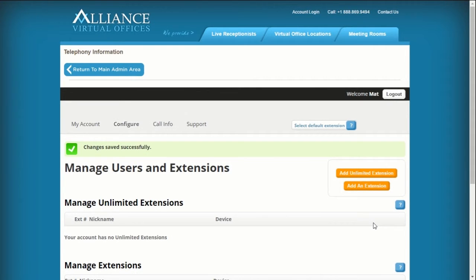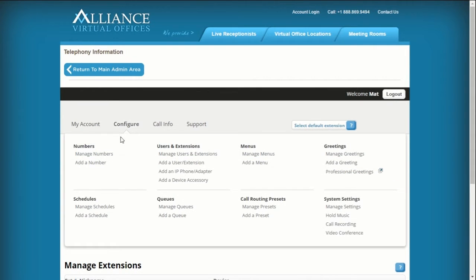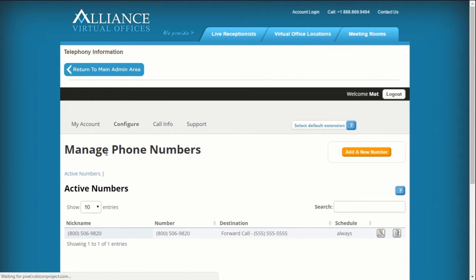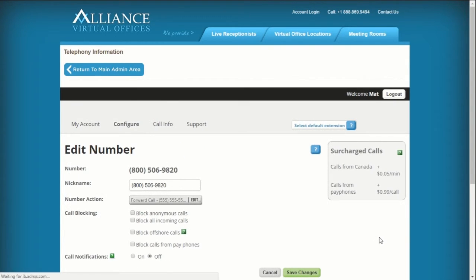Lastly, navigate to Configure and select Manage Numbers. Click the Edit icon next to your active number, then click the Number Action Edit button.